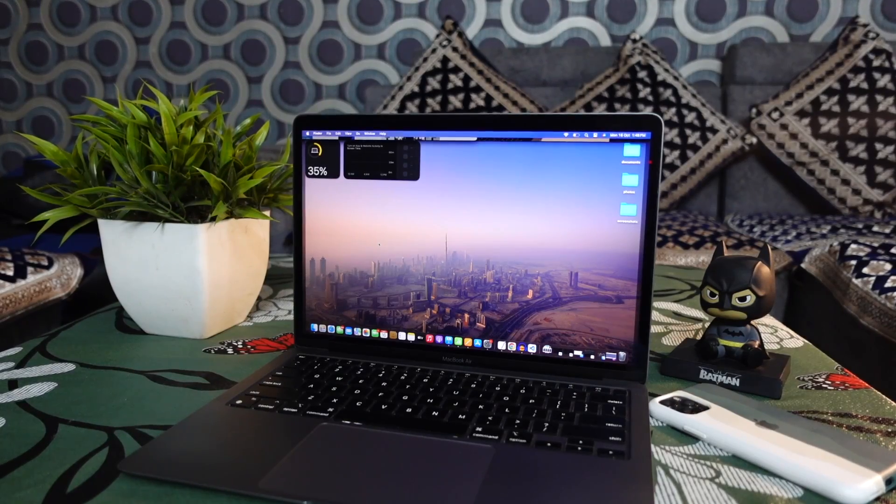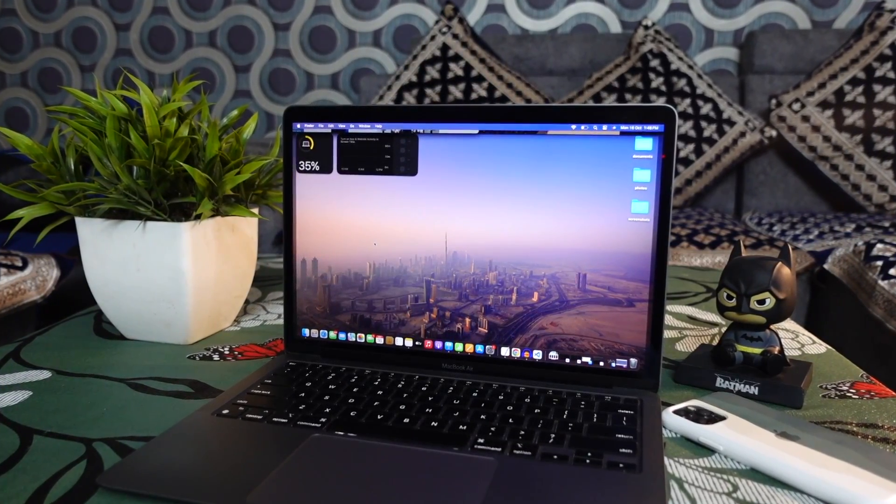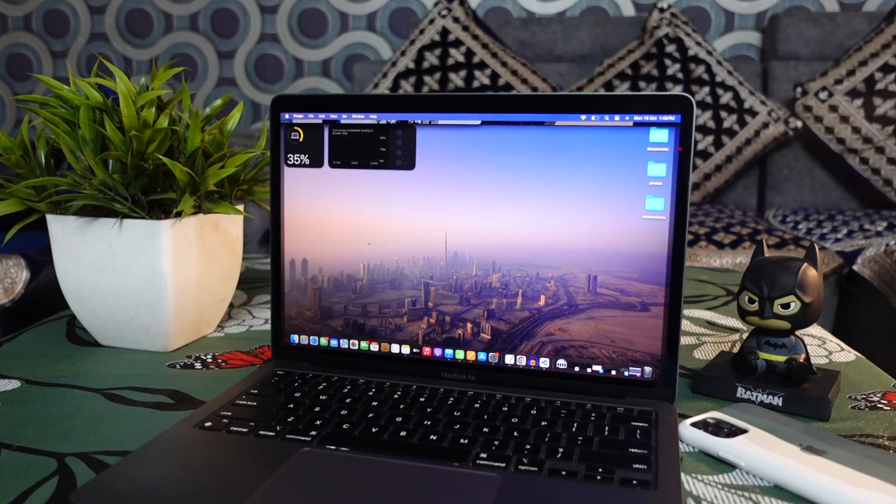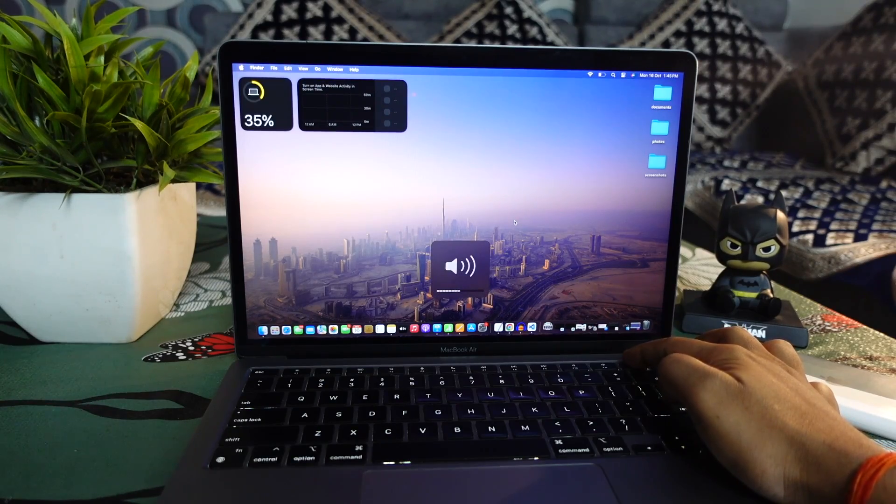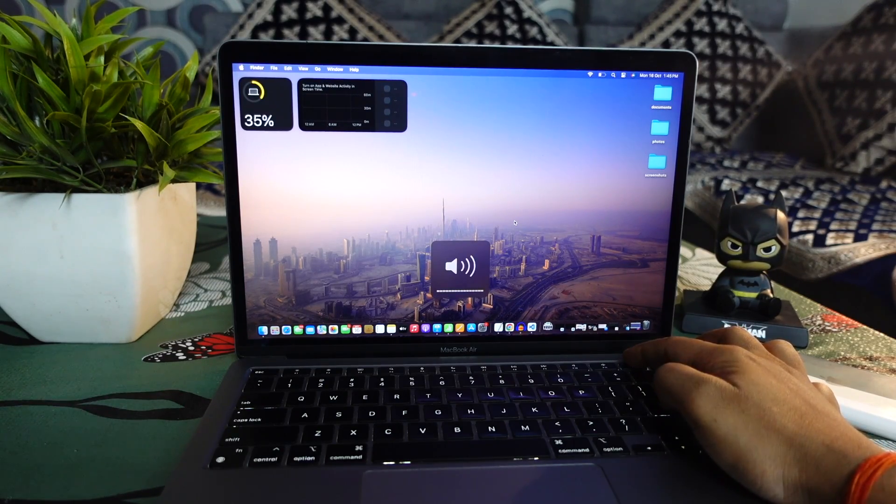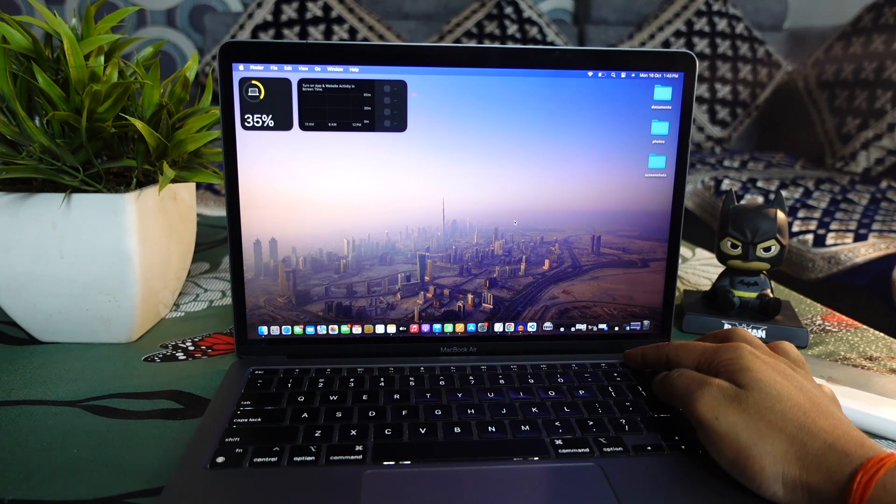The volume level of the startup sound depends on the volume level your Mac was set to when it was shut down. If your Mac was set to maximum volume when it was shut down, the startup sound will be played at maximum volume.